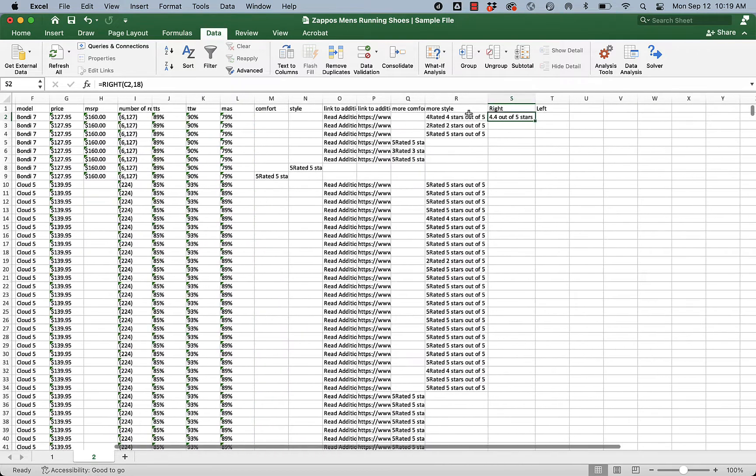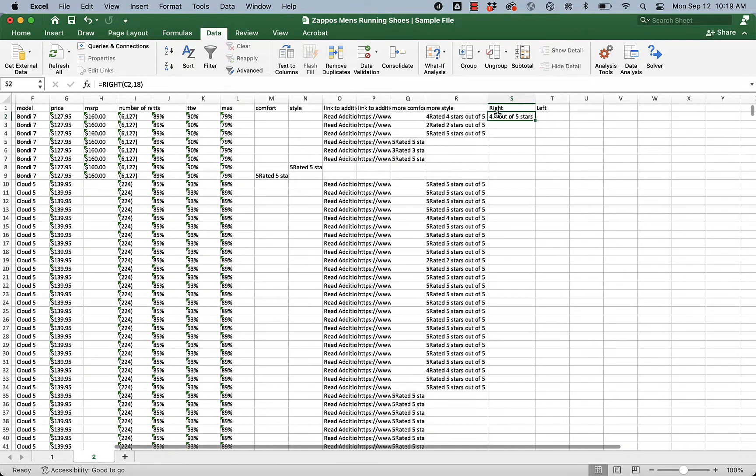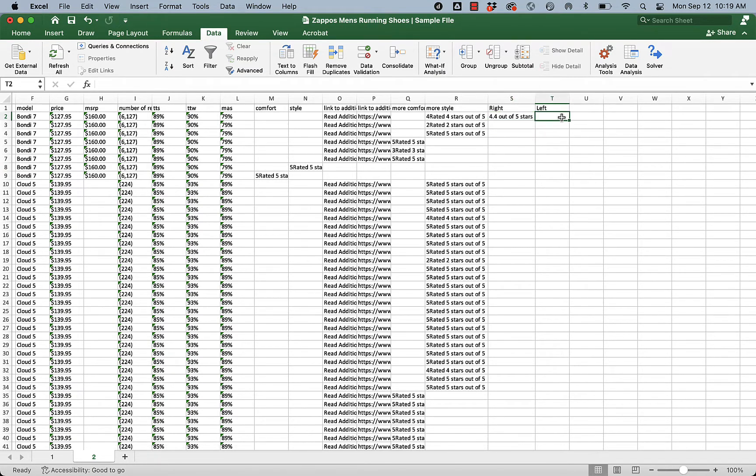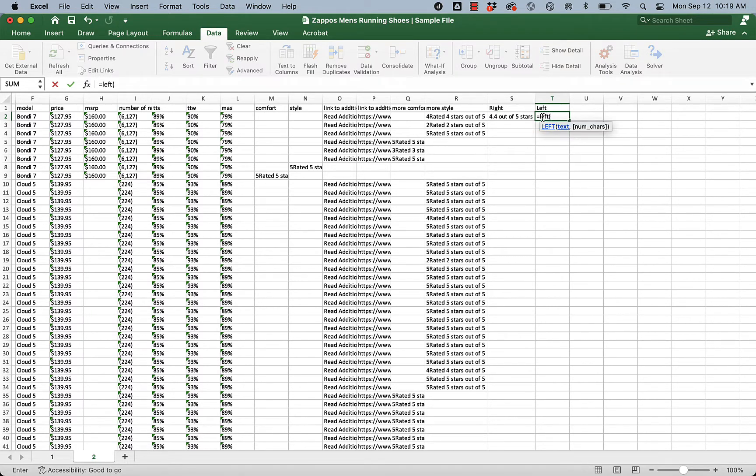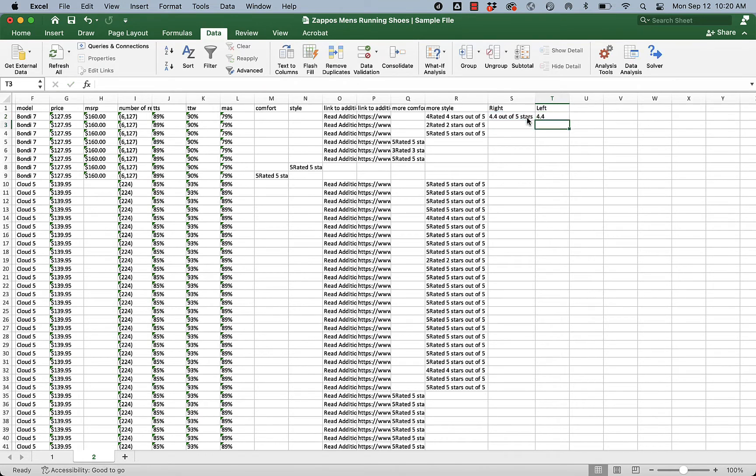This still in this box is a formula, not a number. We're going to keep that in mind. We're going to do the same thing now to get the left 3 digits. We want the 4.4, that's 3 digits. So we're going to say equals left. Out of this text, I want 3. Now we're left with the exact number of stars.